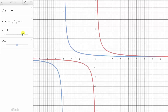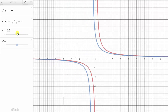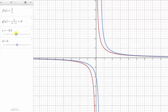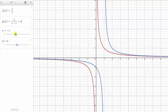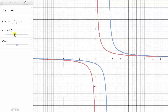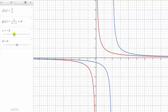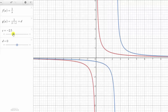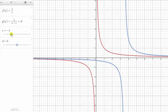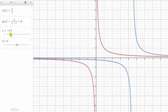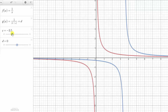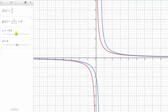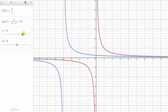Now let's see what happens when c is negative. Notice when c is negative, we would have x minus a quantity in the denominator, and the graph is shifted right c units. So if c is negative, or if we have x minus a quantity, the graph is shifted right. And when c is positive, or we have x plus a quantity in the denominator, the graph is shifted left.